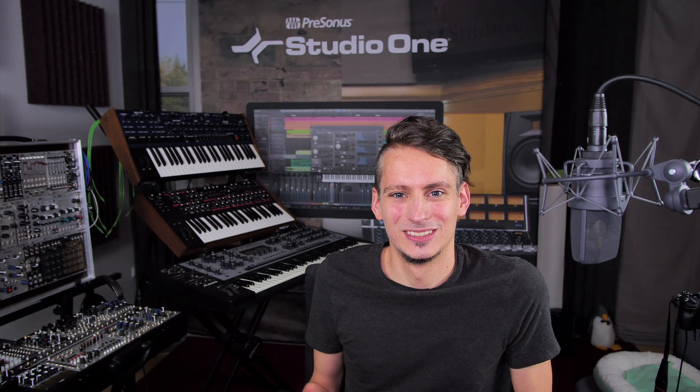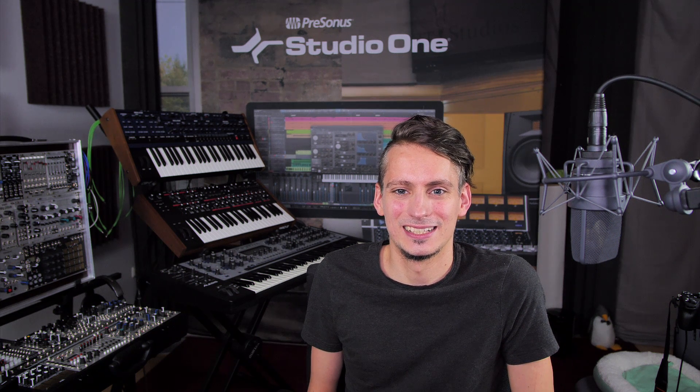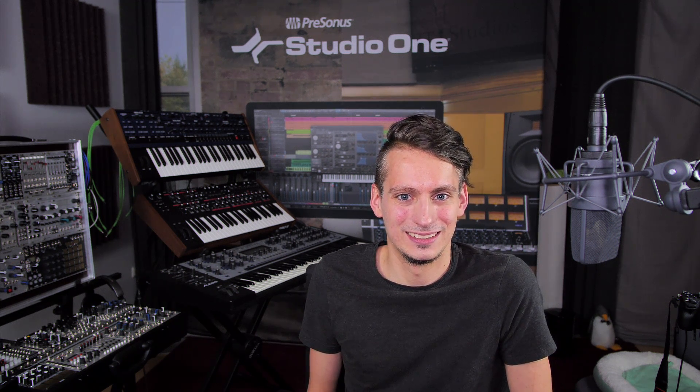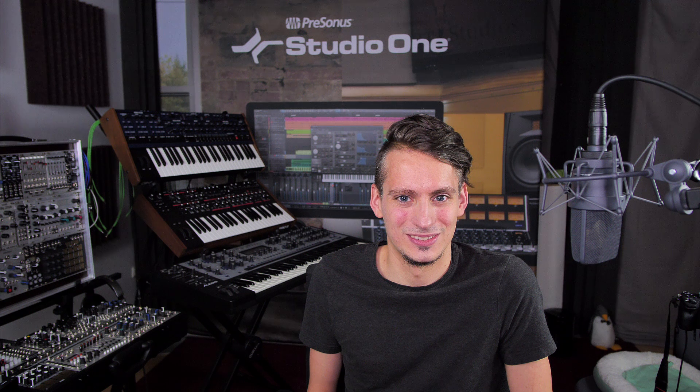Hi guys and welcome to Studio One with me Gregor. So today is all about ducking reverb and delays, which you can build very easily from scratch in Studio One. Check it out.